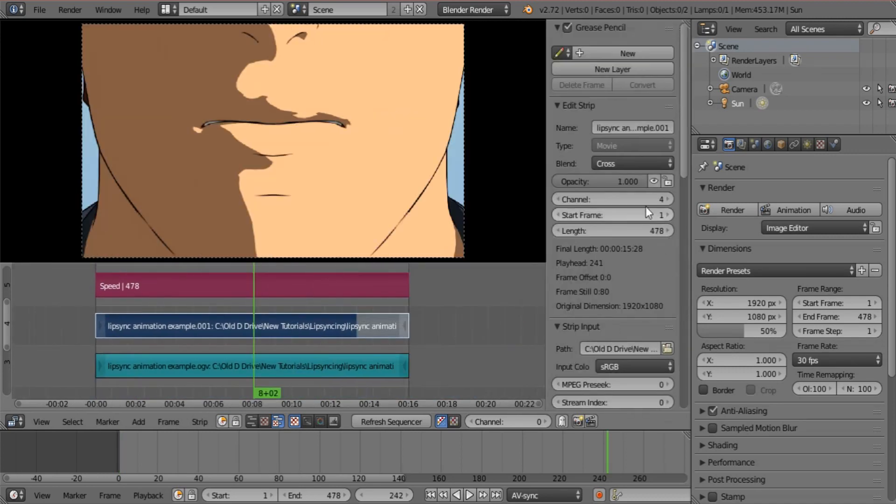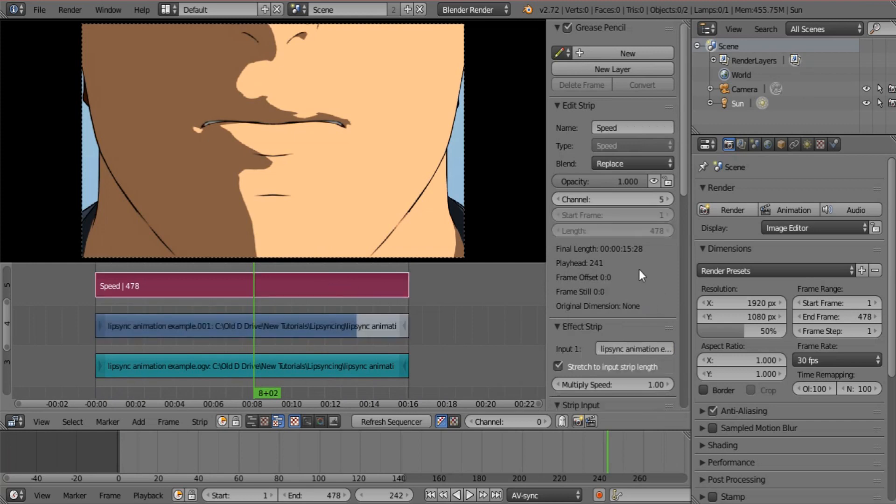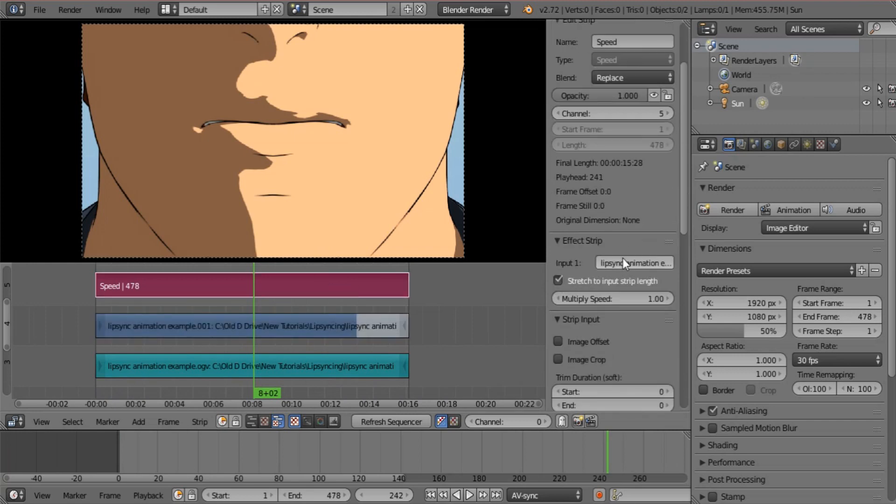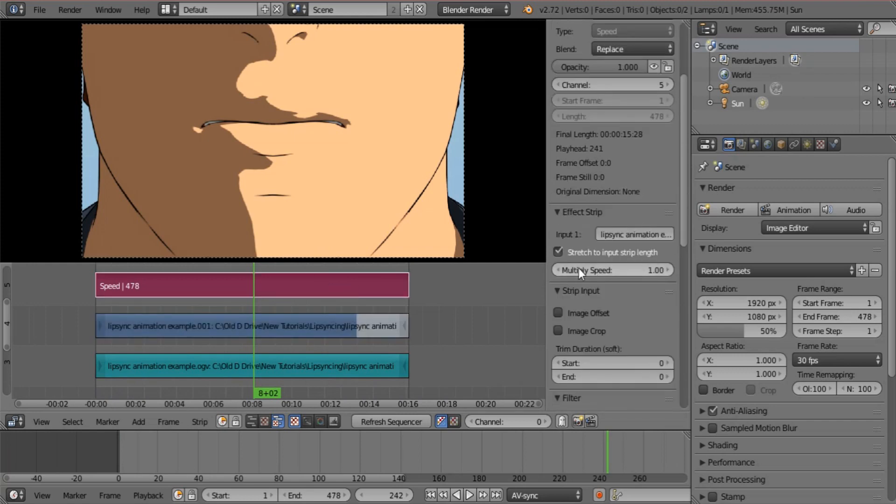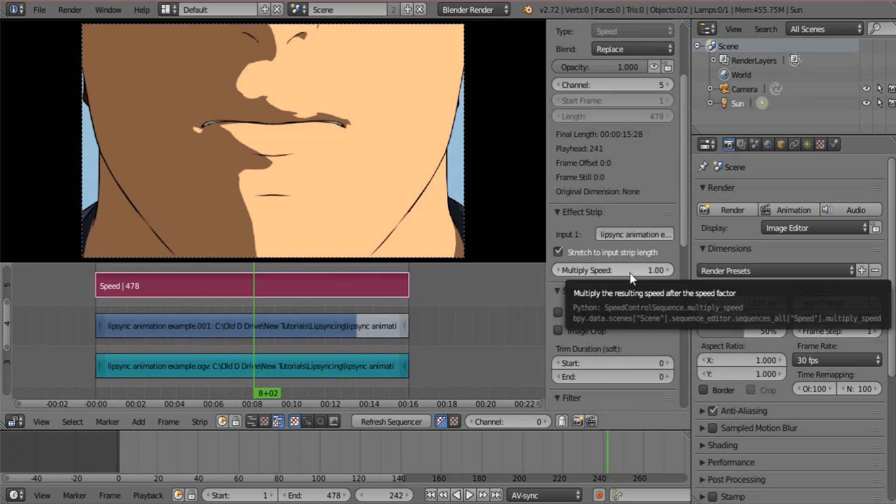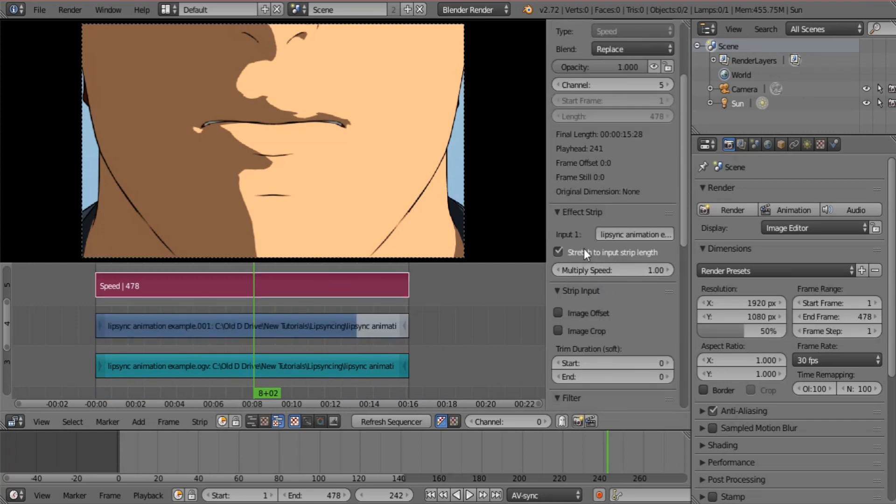Okay, now if you were to open it, you will see that when you select this, it says multiply speed. Now because we have this option selected, stretch to input strip length,